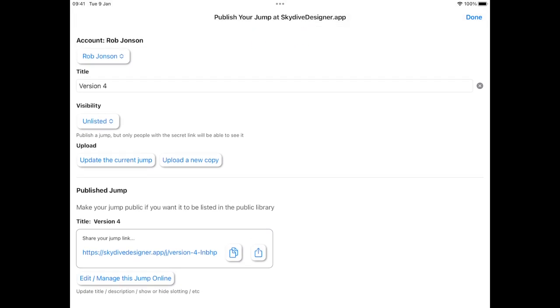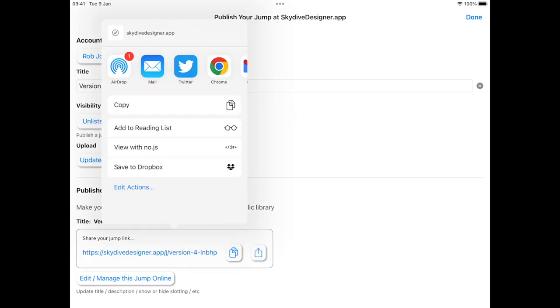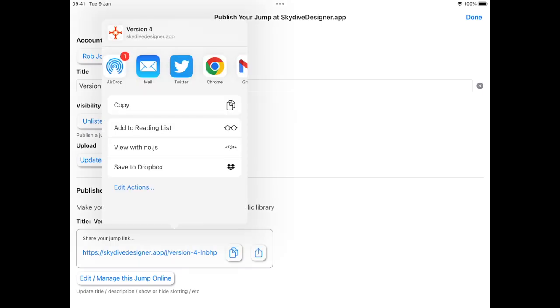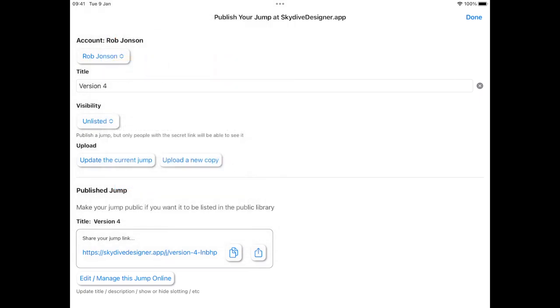I've now got my jump link at this link down the bottom. I can copy it. Or I can share it to email, messenger, whatever else I have on my iPad. That's a fantastic way to make it much easier to share a skydive now.